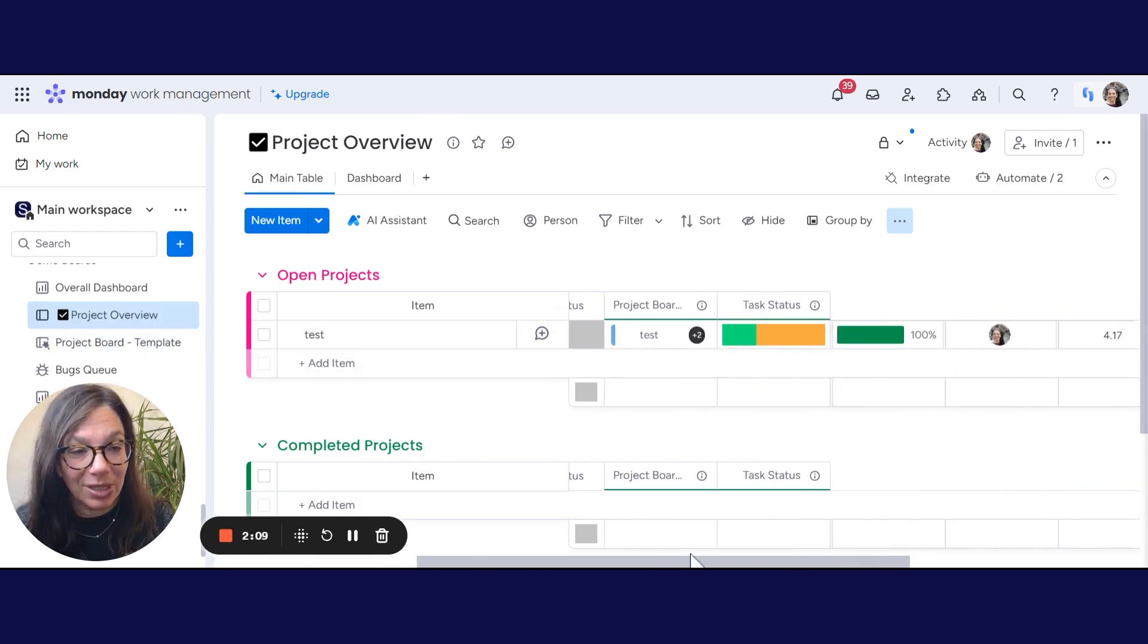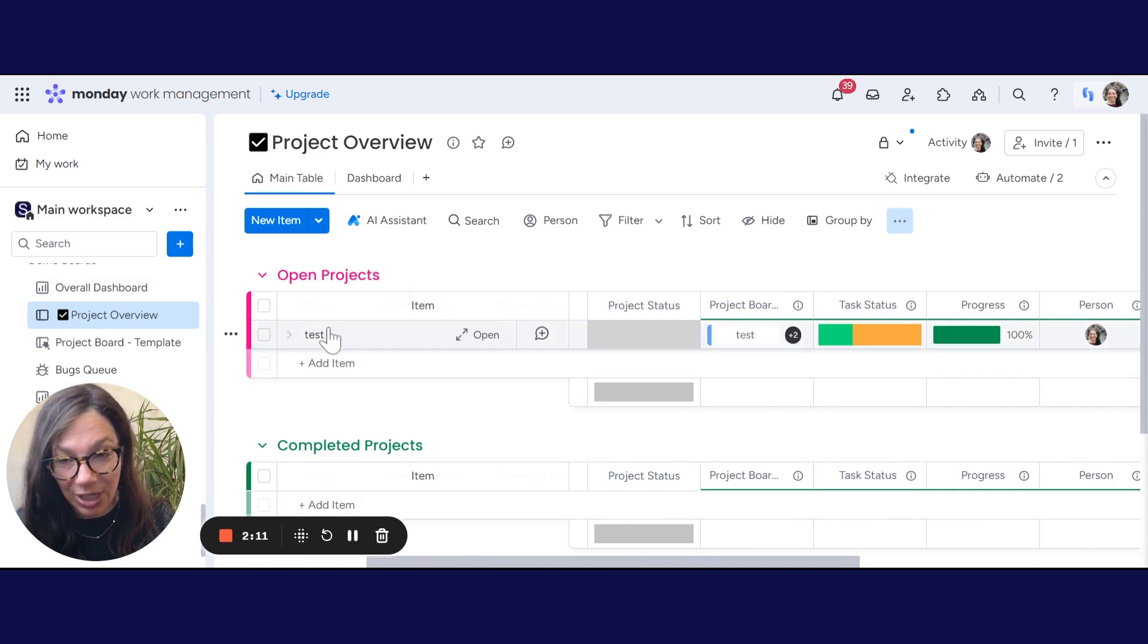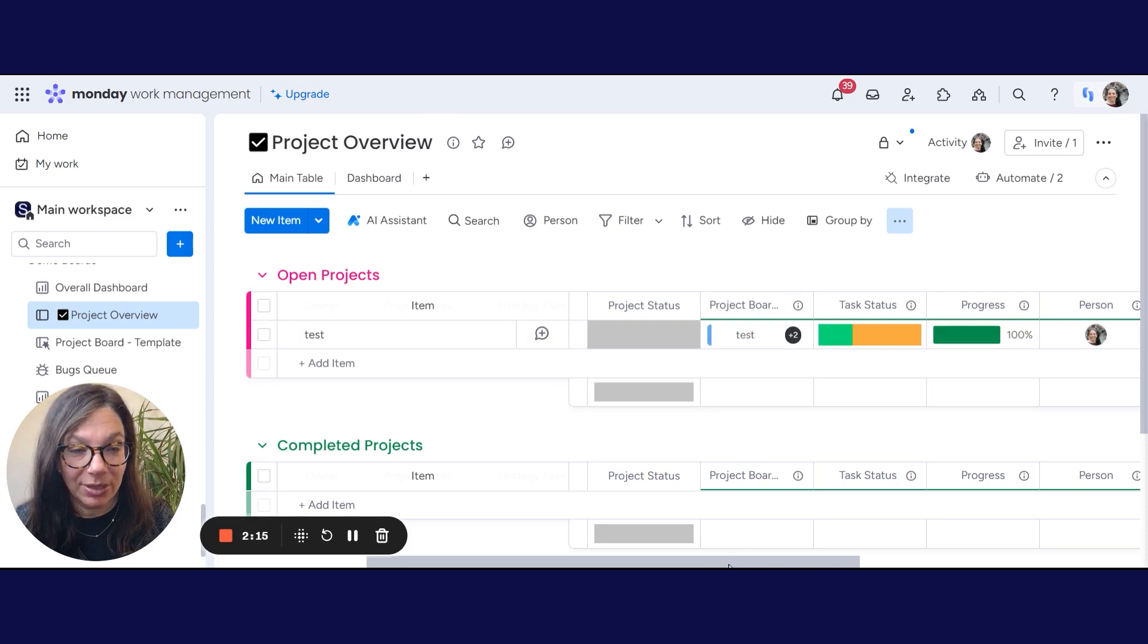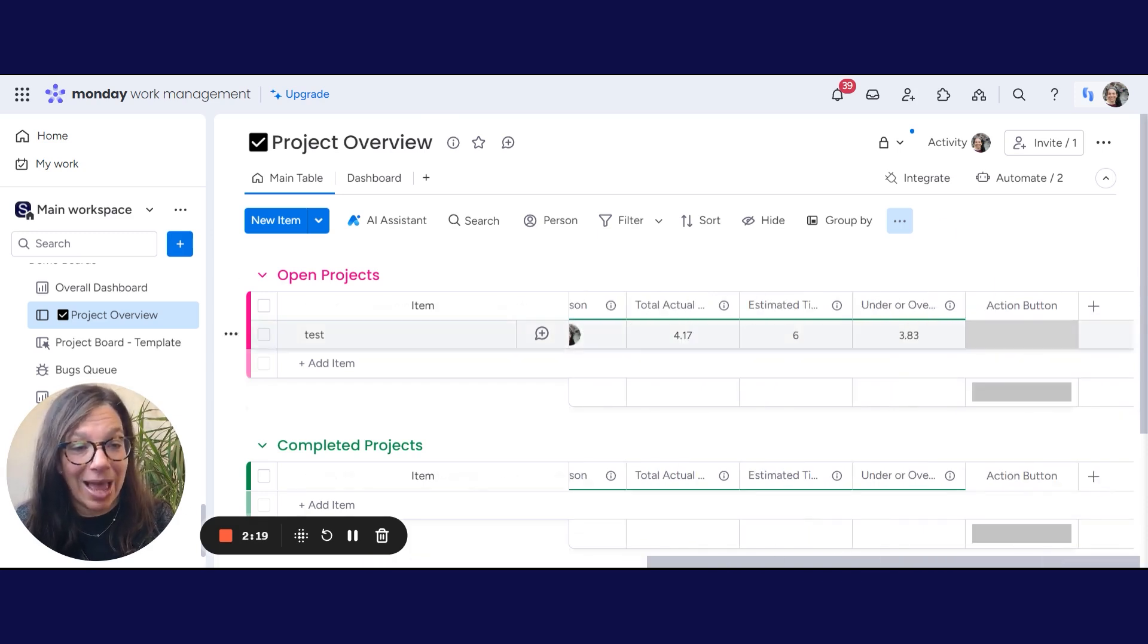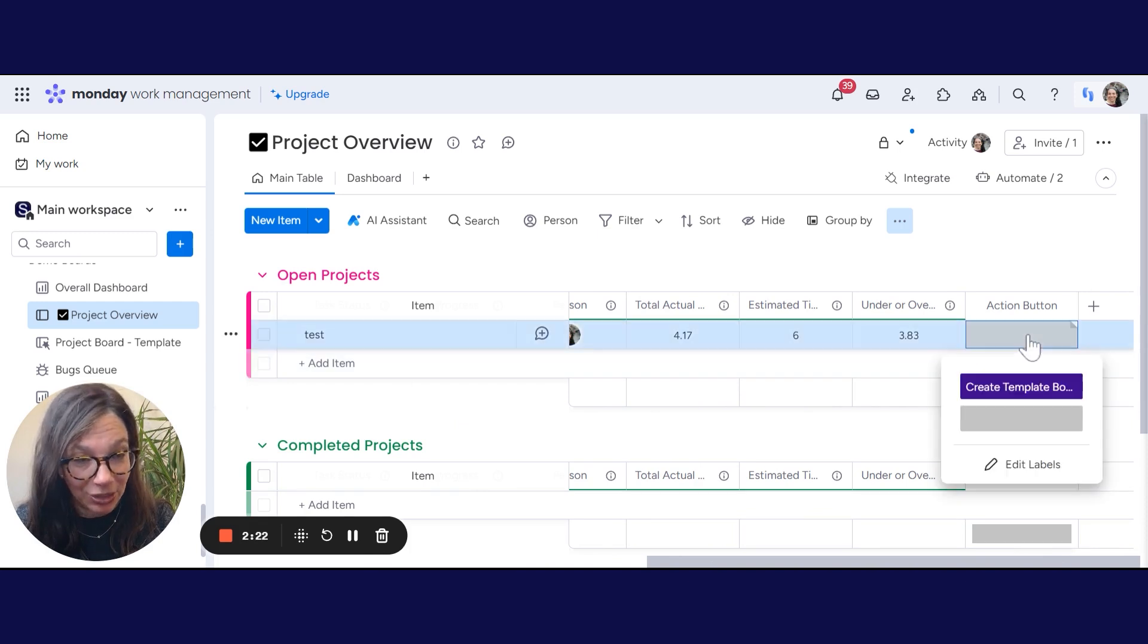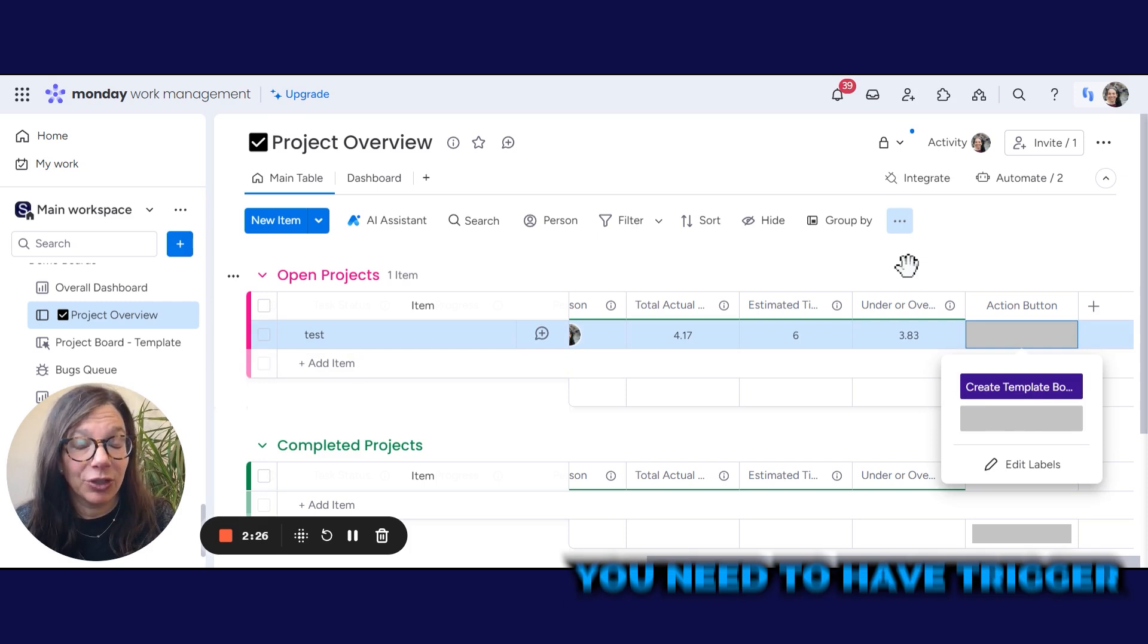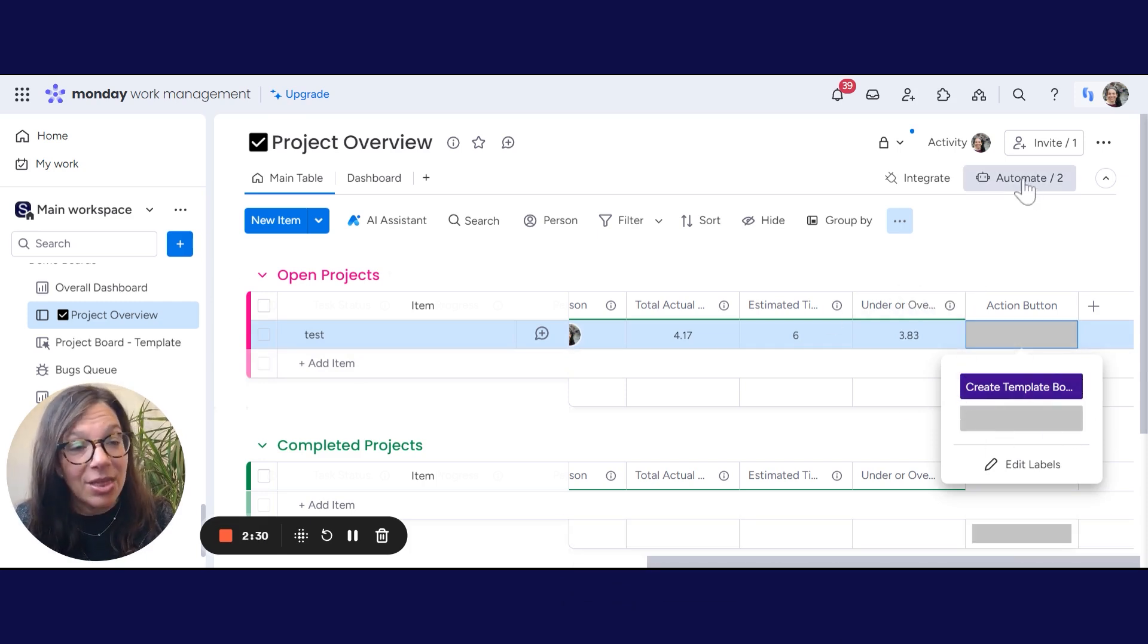And each project will have a project board. So you can see that the project, this one is called test, is connected to the lower level project board. Now I created a status column called action buttons and my action button I've renamed it create template board. So the first thing is you have to have a trigger for creating your template. In this case, I did a status.